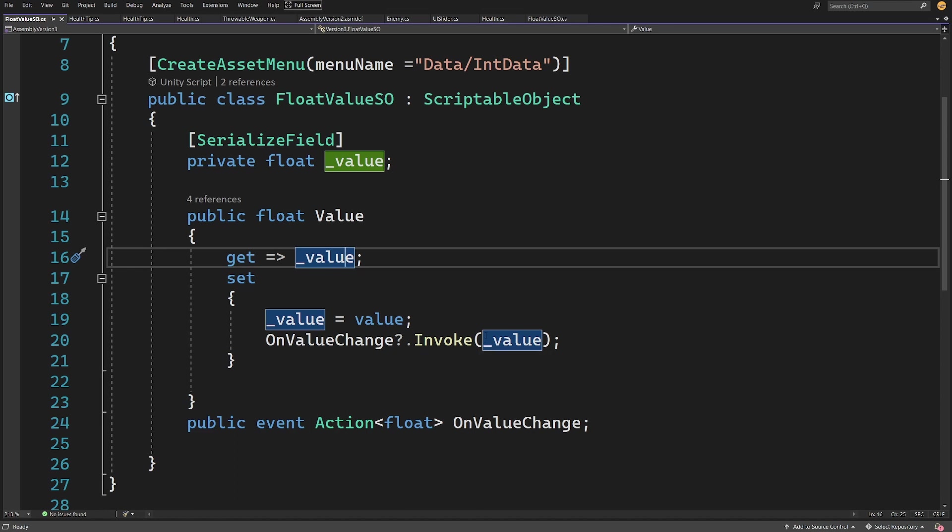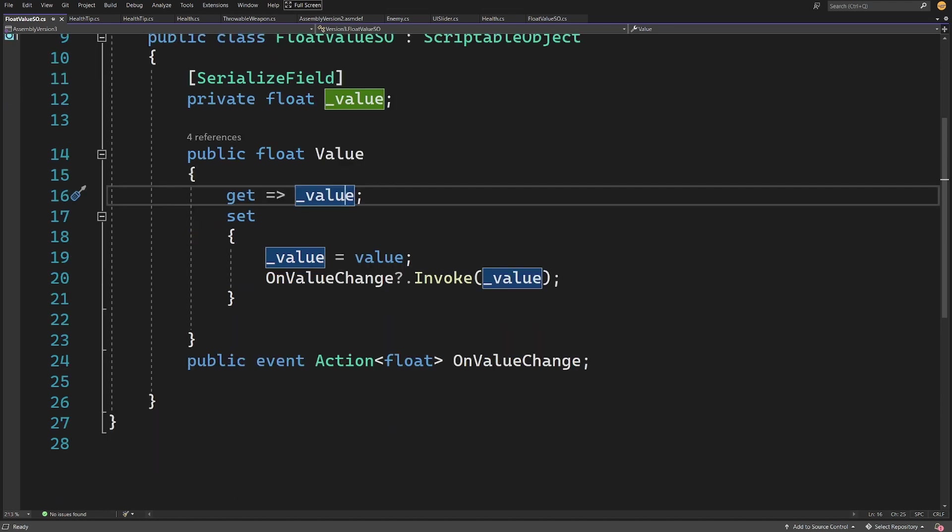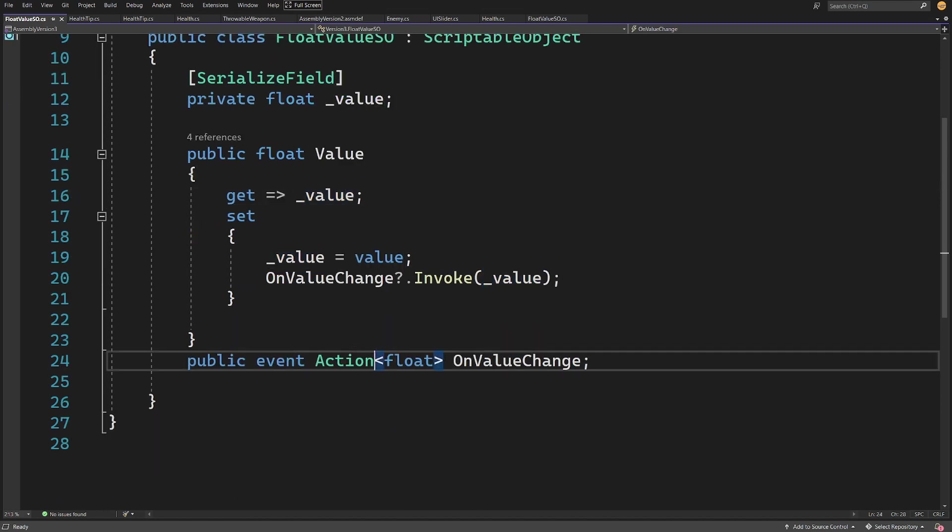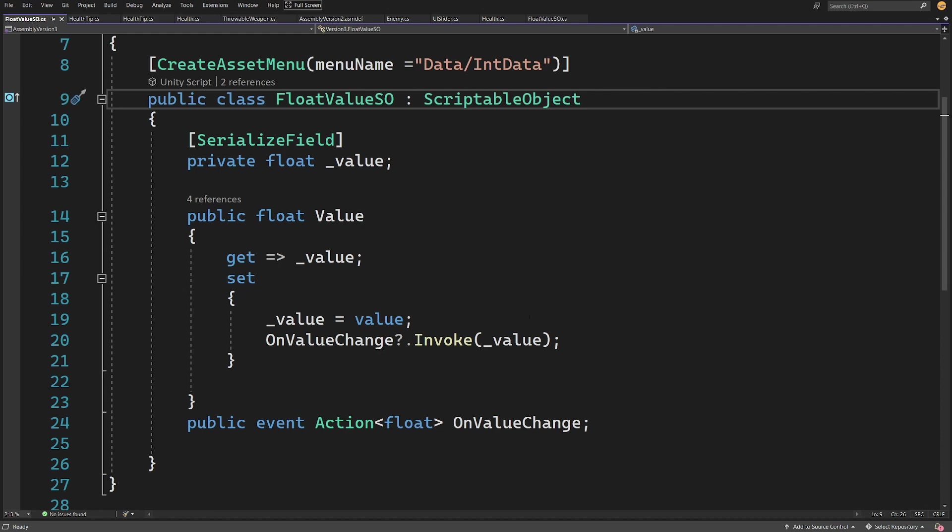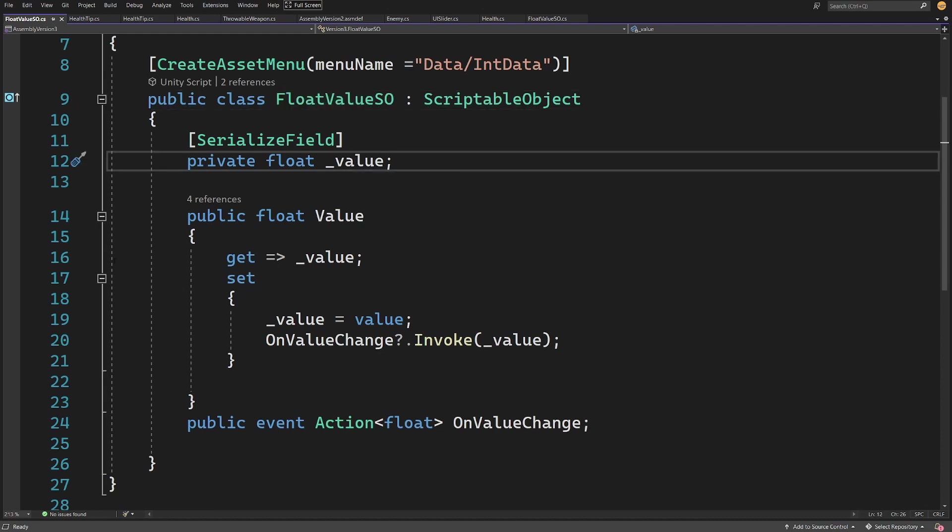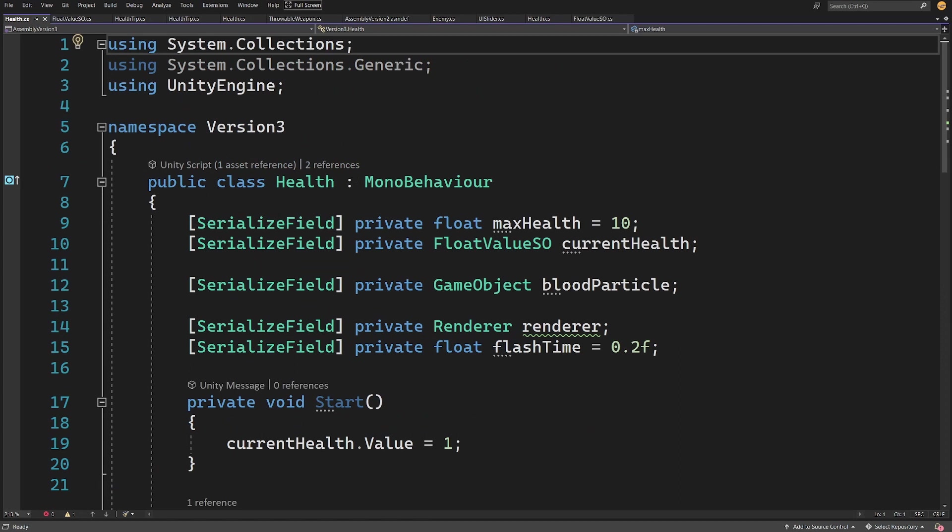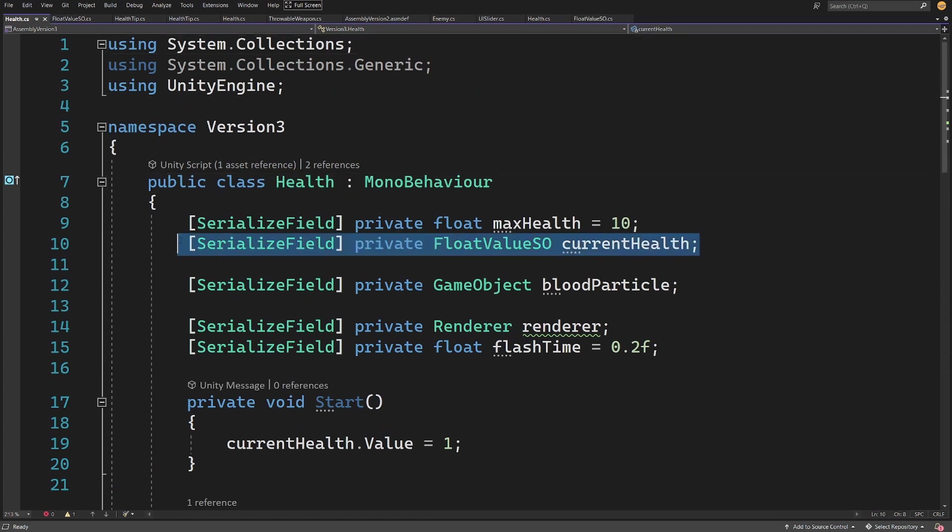This would be used by our health script. We have a public event action on value change. This is an event something like our Unity event that we have used to inform other scripts about the change of our health. This is exactly the same, but this time we need to assign to it our method and unassign it when we do not want to listen to this value.